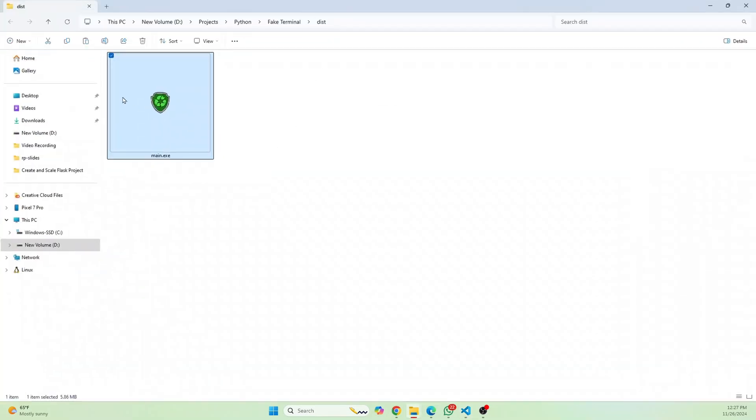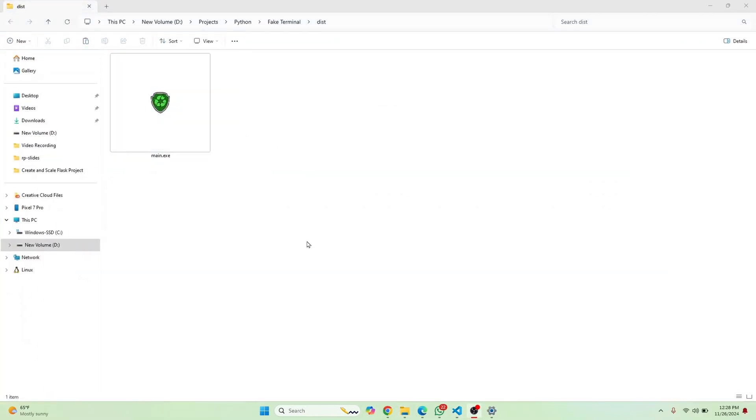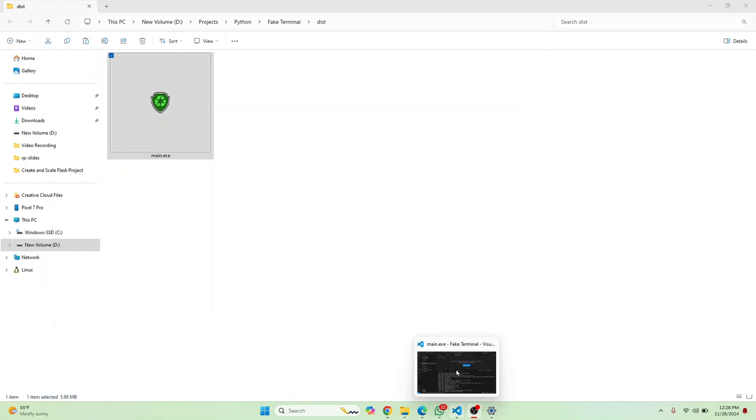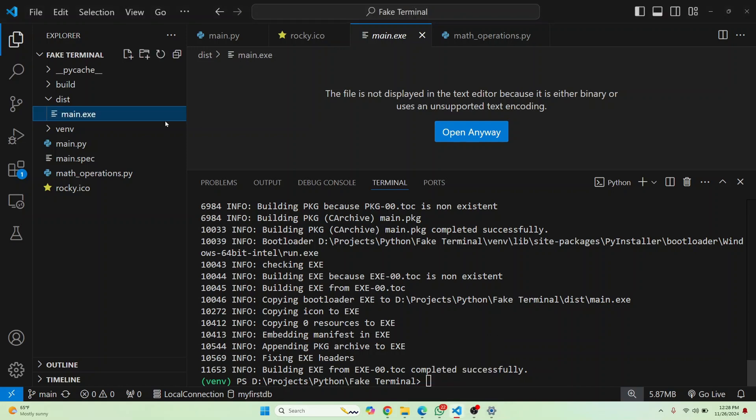And here we are. So this is the file. So let's try running this. And just double click on it. And as you can see, it just opened the file. It did the operations and it exited successfully because that is what we are doing in main.py.